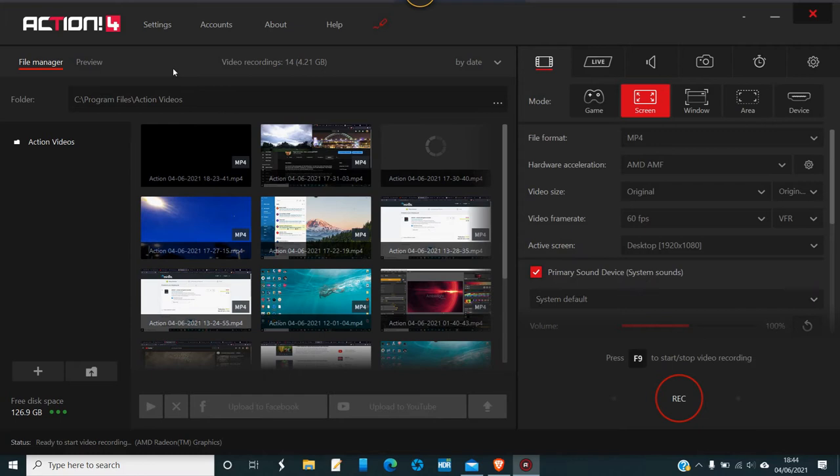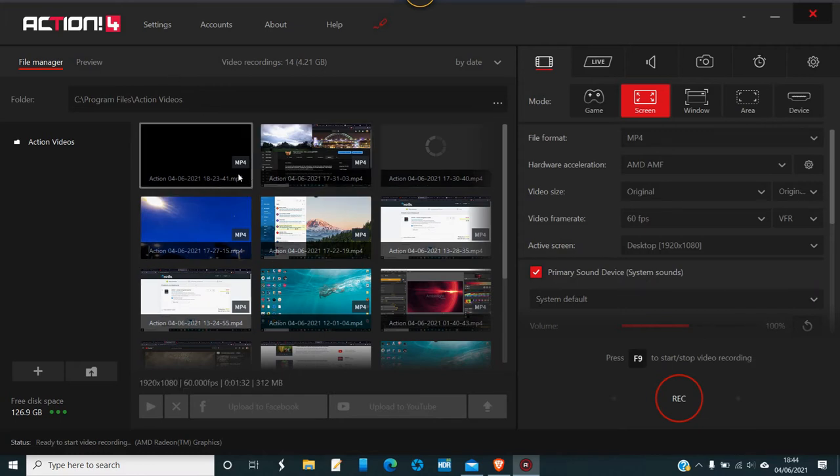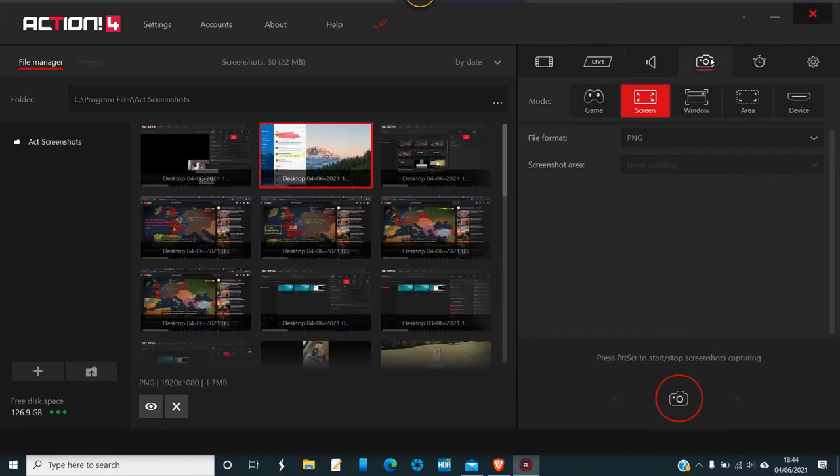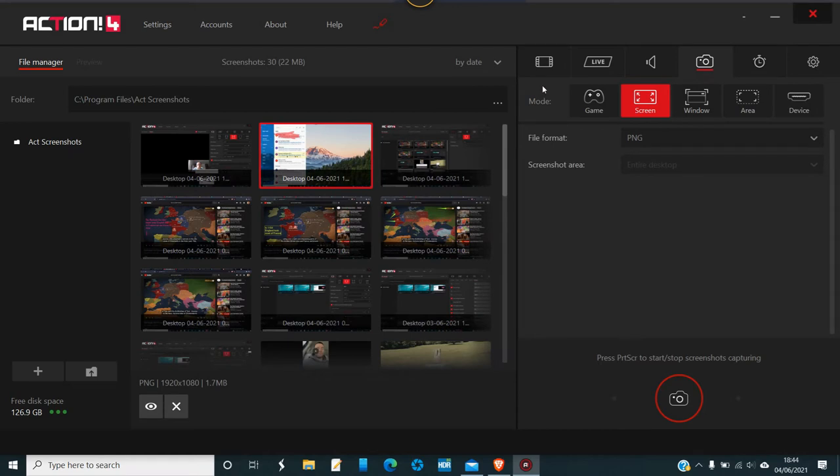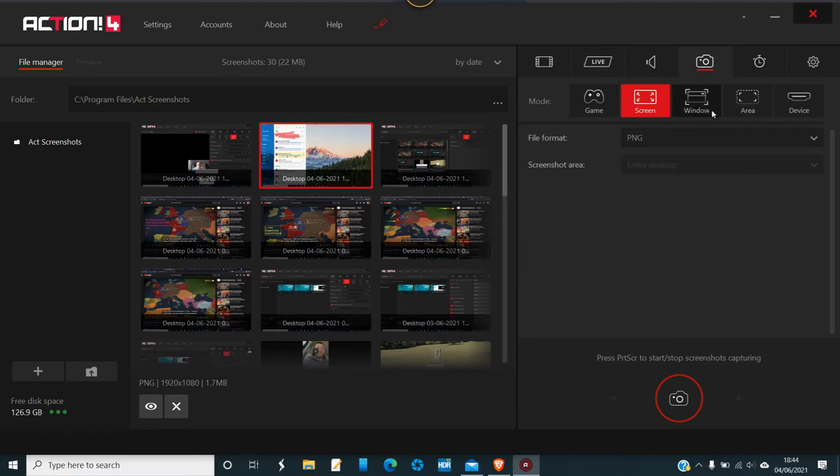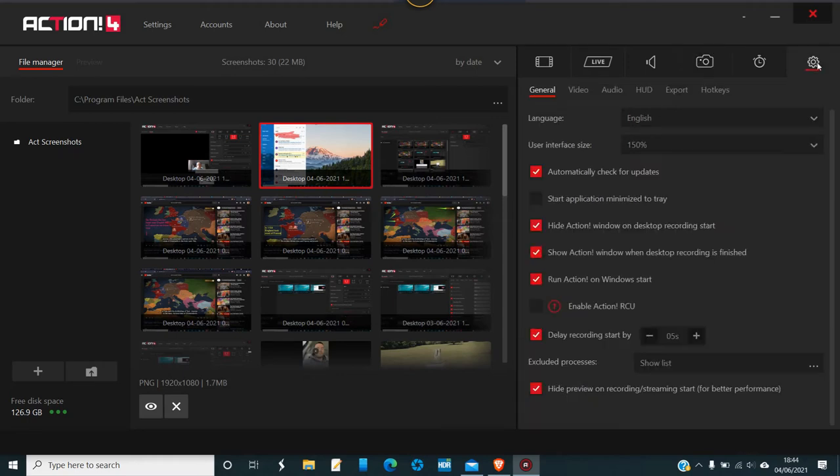When you look at this it can be a little bit overwhelming, but they have what's called action videos in one folder and screenshots in another. They have game recording, which other screenshot programs have as well. They have screen, then you have a window with a set area and device, and you've got your normal settings.